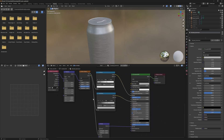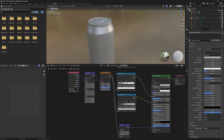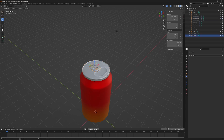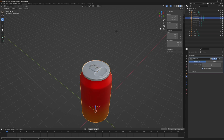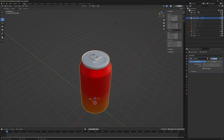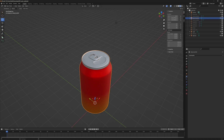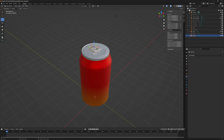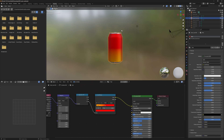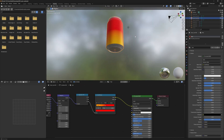We have to find something that both programs understand. I have two models here: the actual can and the tab for the can. I want to join these two together, but before I can do anything I need to make sure to apply any modifiers. On the actual body of the can I have two materials that are controlling the effect, which will be relevant in a little bit.